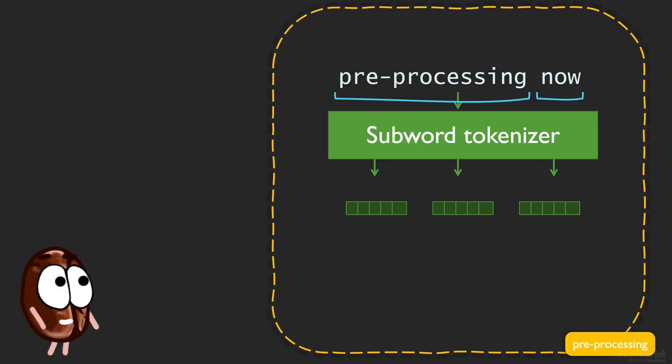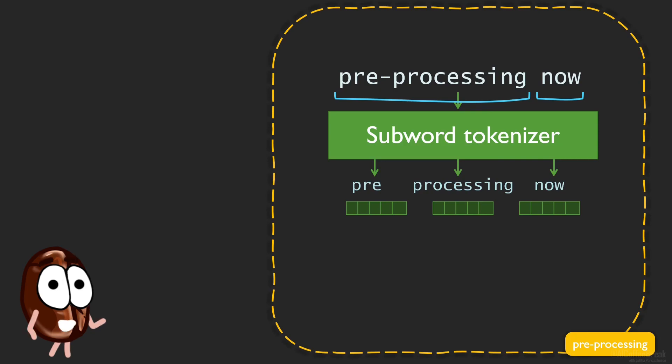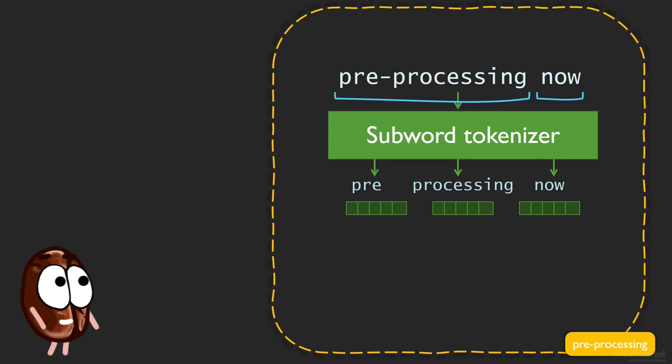Then the words are parsed into subwords, so that even though supposedly the dictionary does not have the word preprocessing in it, and therefore no vector representation to associate with it, the tokenizer can divide the word into pre and processing, supposing that pre and processing are already in the vocabulary and have a vector association.